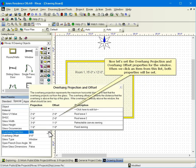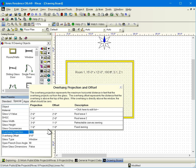Now let's set the overhang projection and overhang offset properties for the window. When we click an item from this list, both properties will be set.